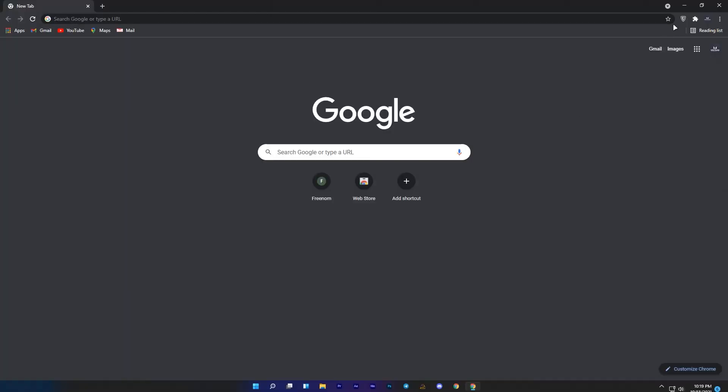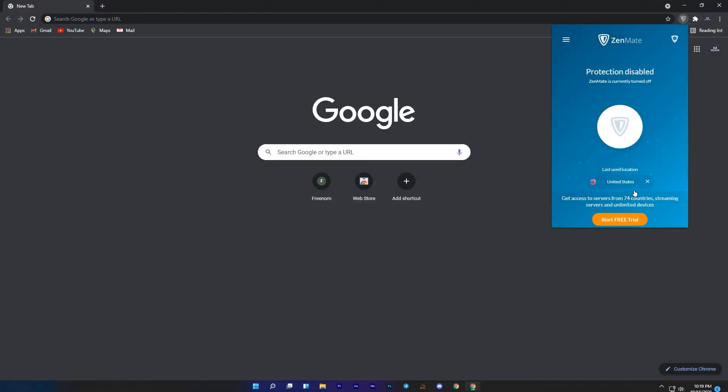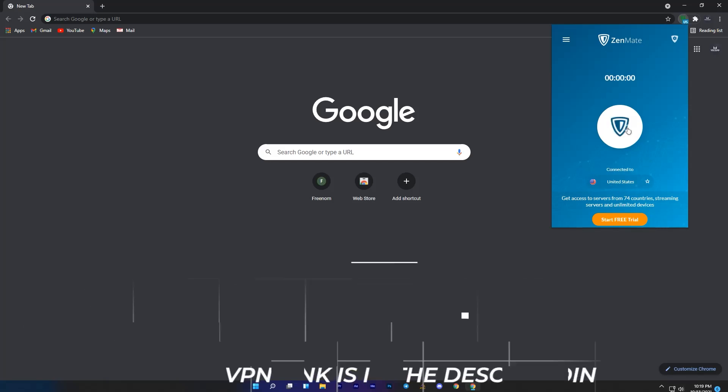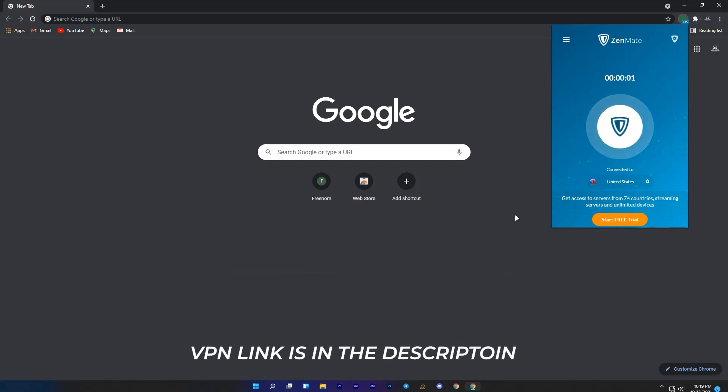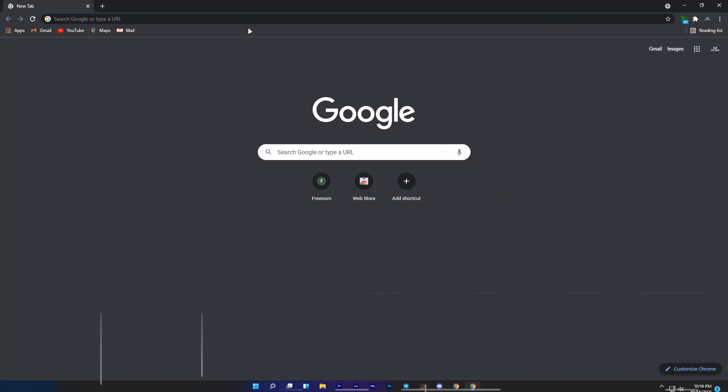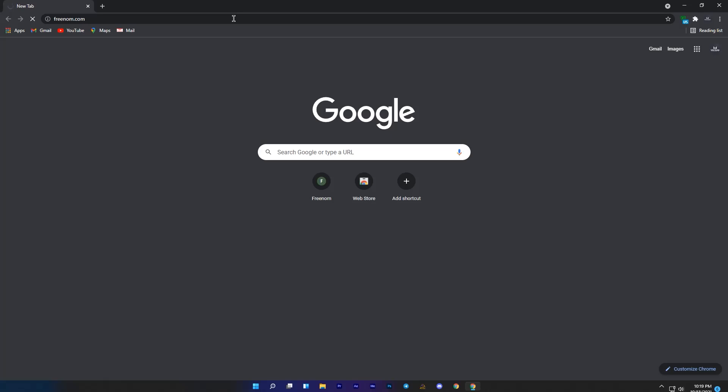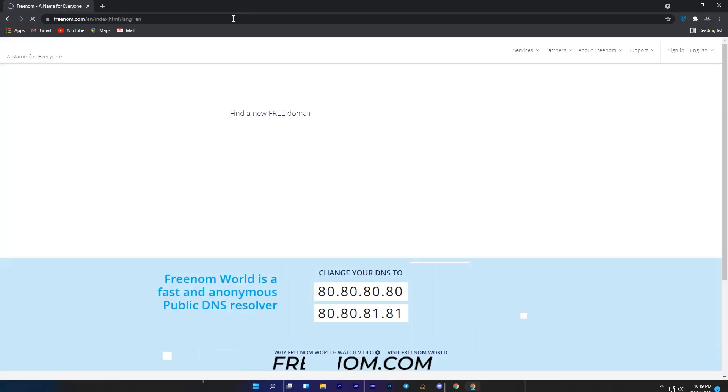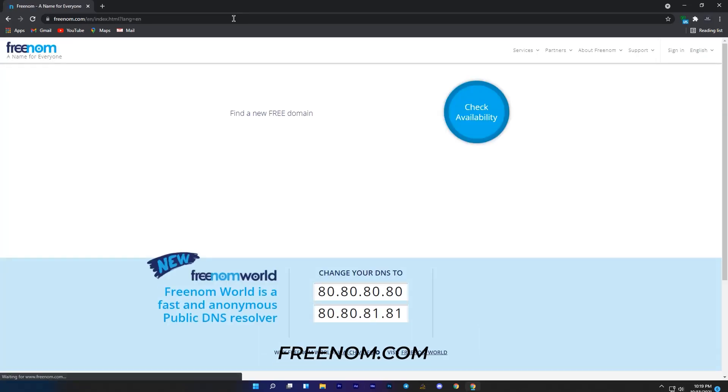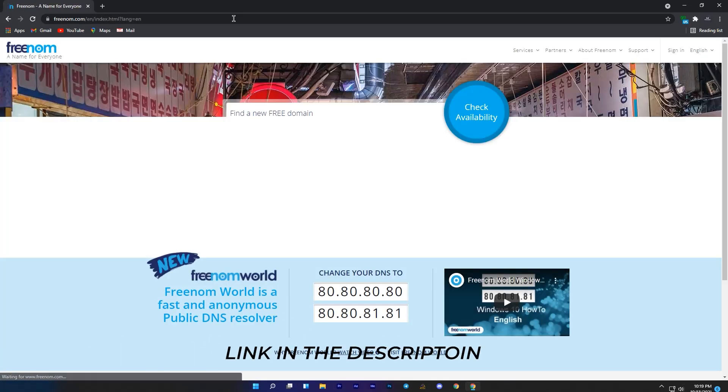The first thing is if you are not in USA then you will need to use VPN for this, use any VPN and connect to USA server before doing further steps. After that, search Freenom website on your search bar, you will also find the link in the description.